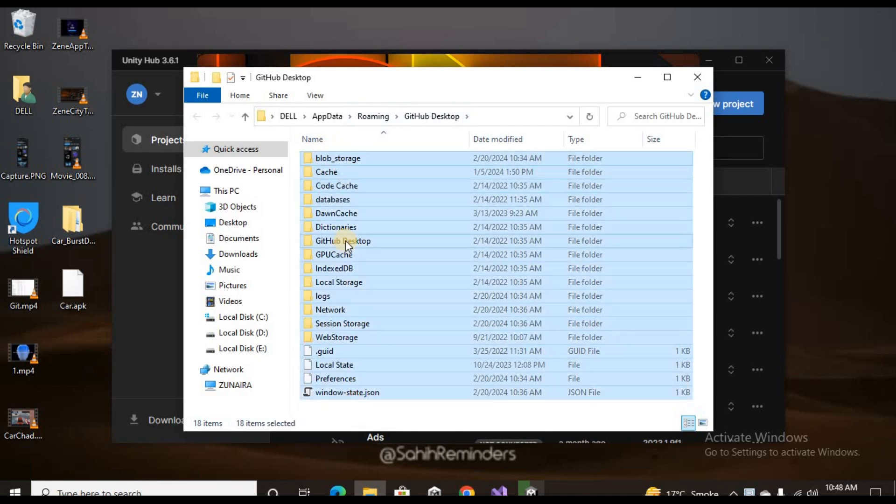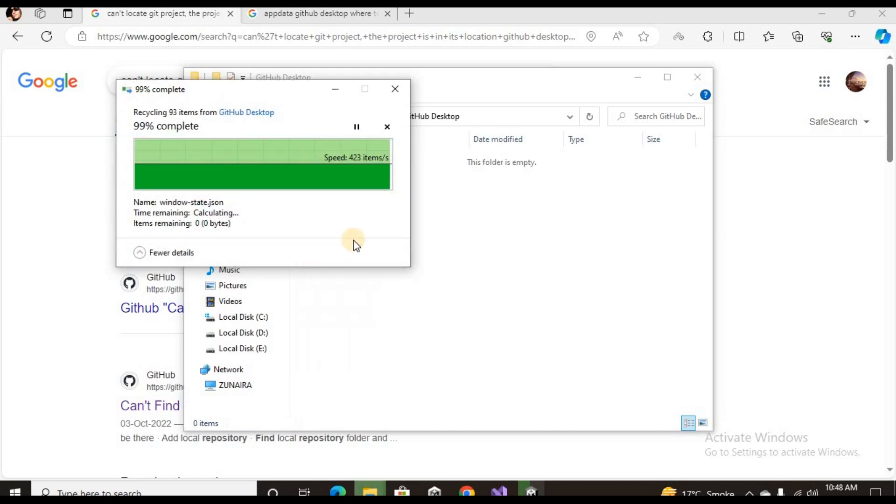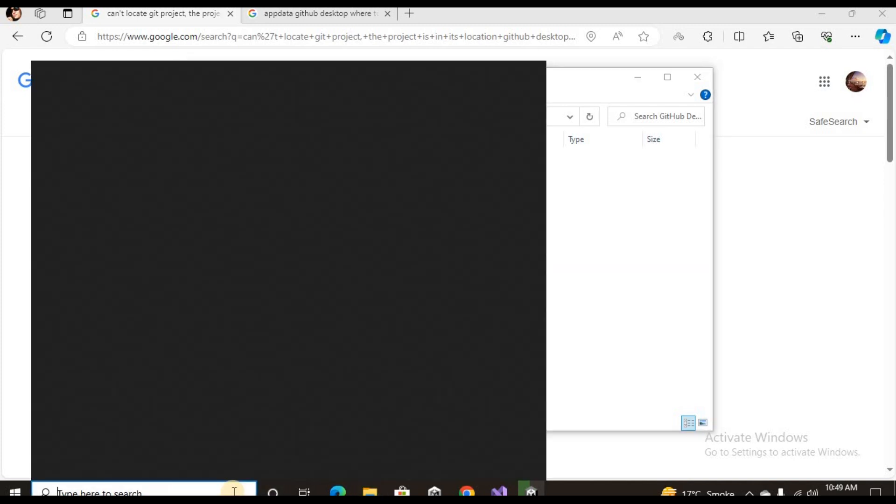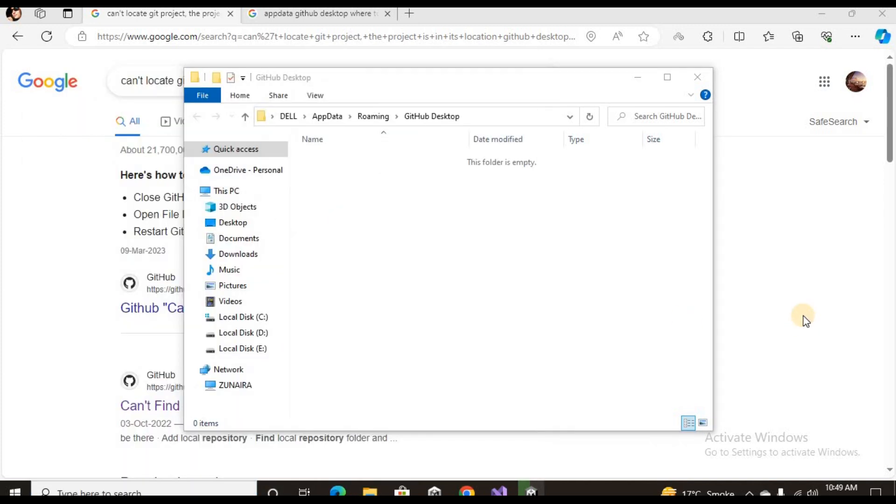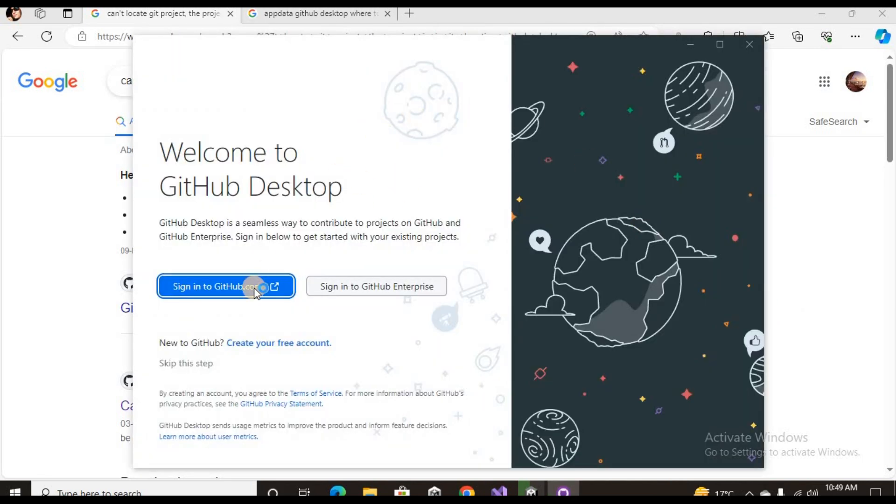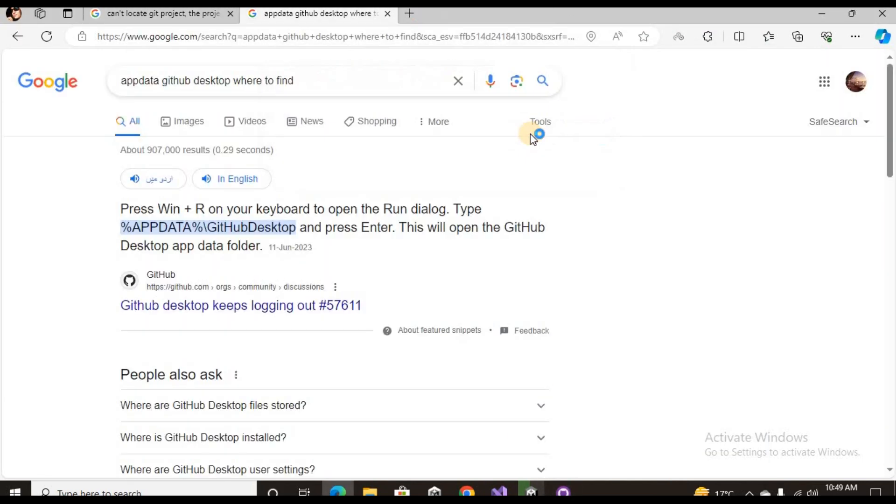Now you can open up your GitHub Desktop again. I already signed out, but you can sign in again if you didn't.